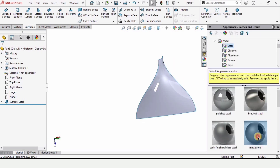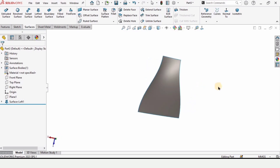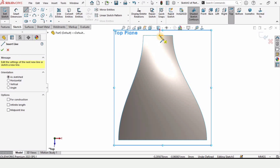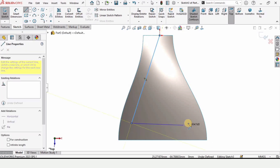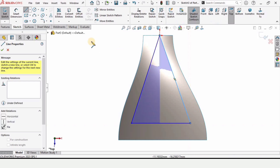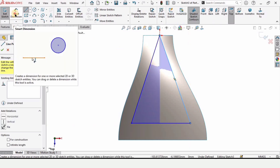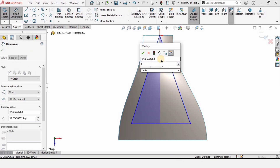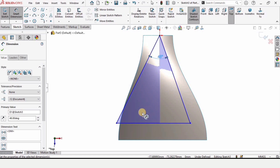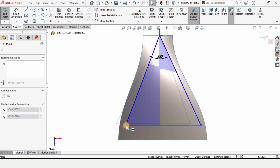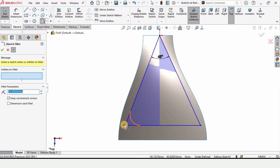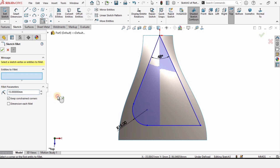You can optionally specify an appearance for better visualization — this step can be skipped. Now select the Top Plane and click on Sketch. Select the Centerline and Line tools and make a sketch. Specify the angle between the two lines as 48 degrees. Press Escape, then drag the sketch inward.